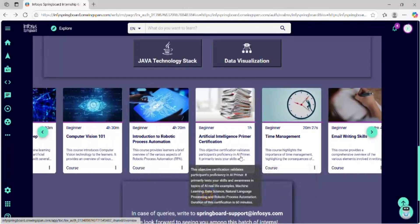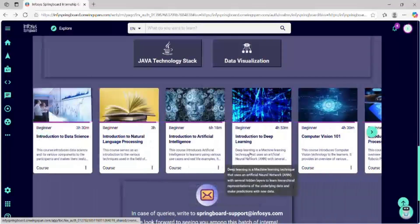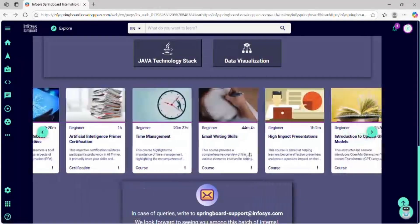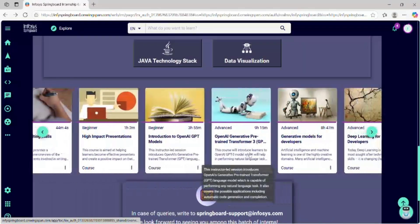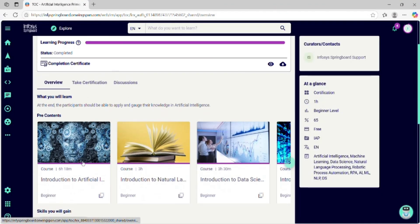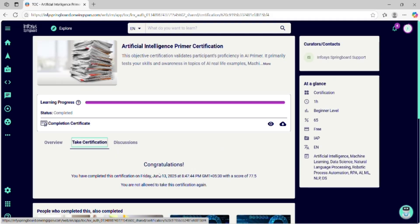Stay focused and avoid distractions while writing the certification exam. After completing all the courses, you can see two certification exams available in my technical stack. We have to complete the certification exam the same way as the courses. Click on the certification page, then click on Take Certification. Click Start and begin writing the exam. Once you complete the test, if you get the cleared message, you are eligible for the internship in Infosys Springboard. If you fail, you can try again after 15 days. All these things we will complete in one day.